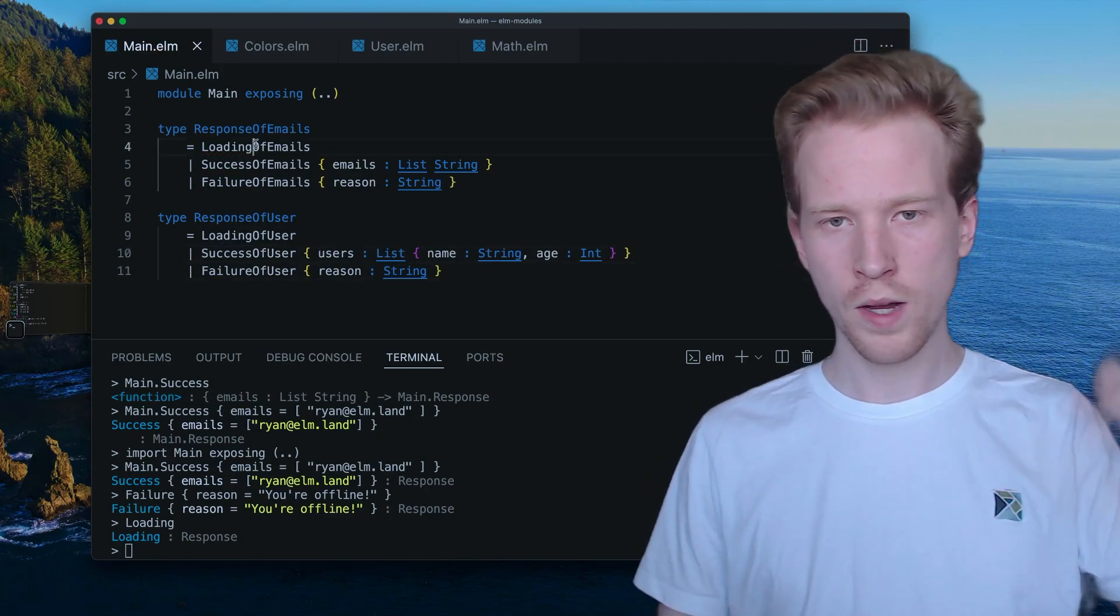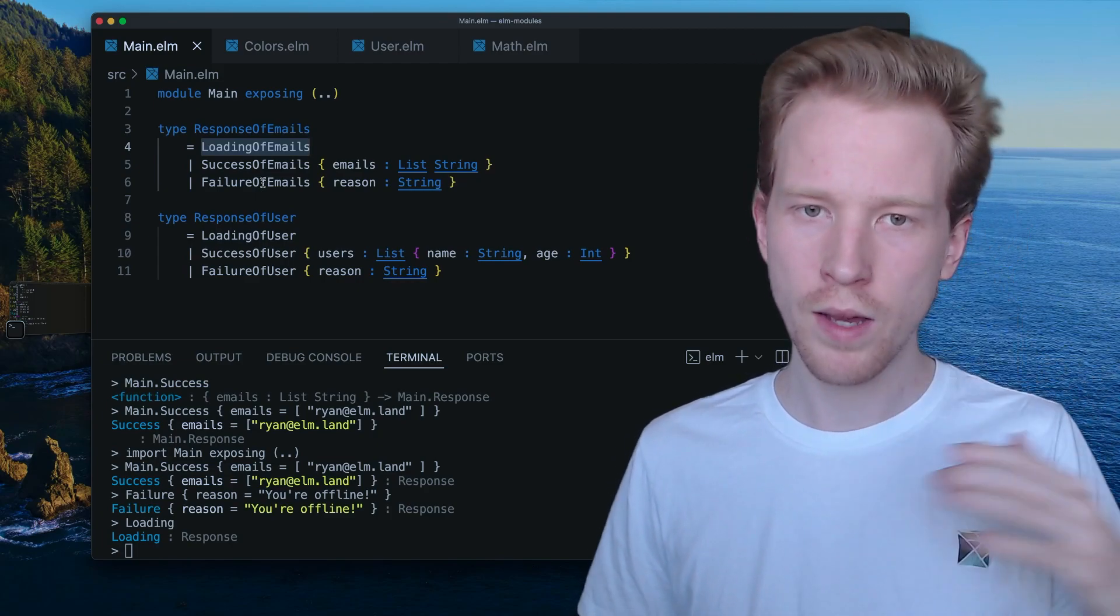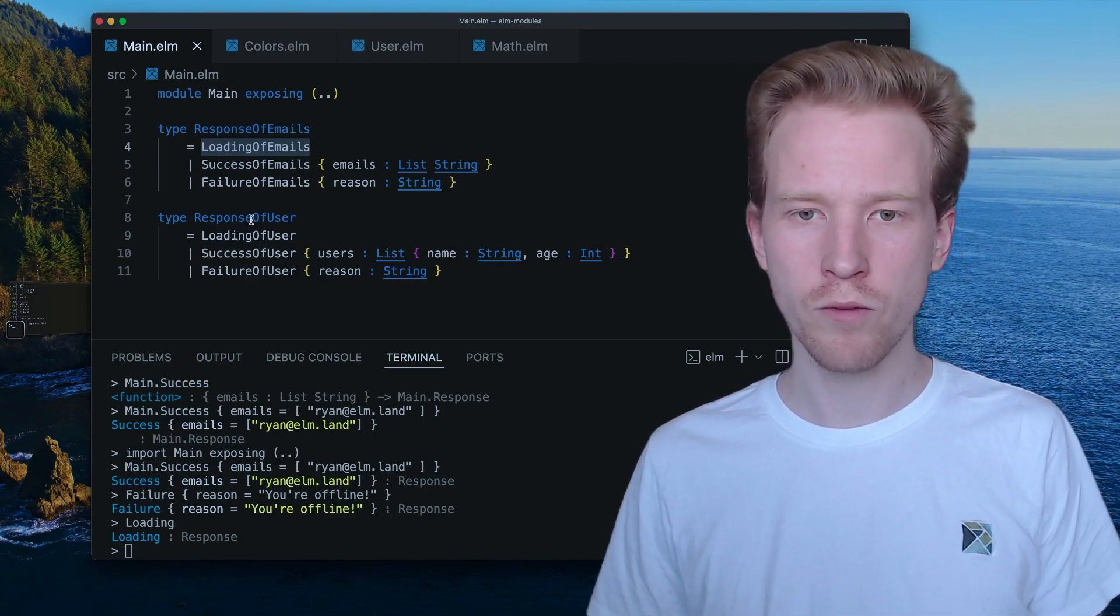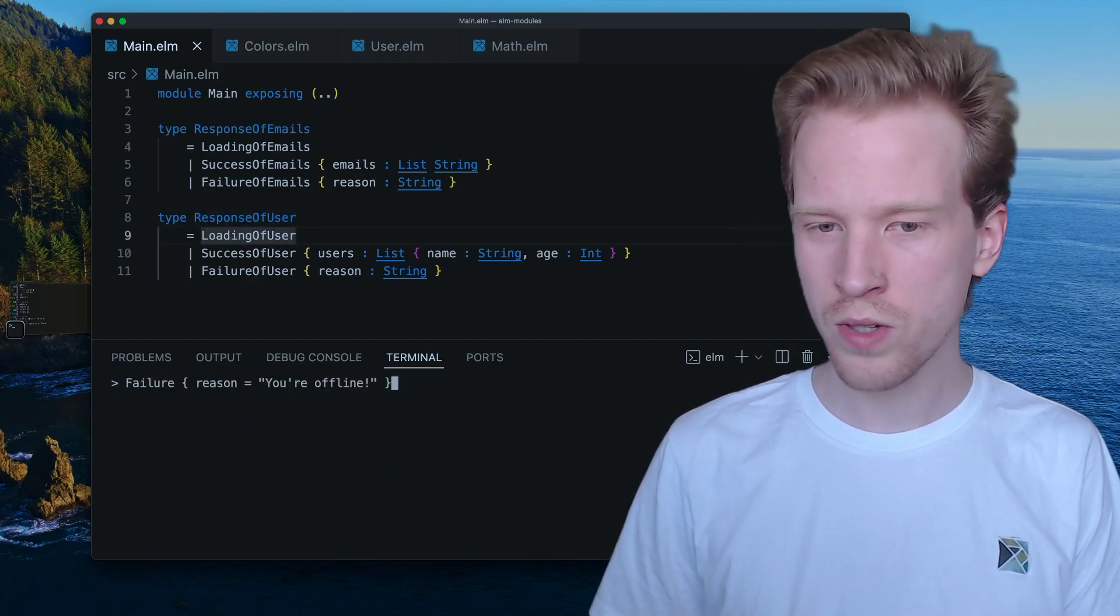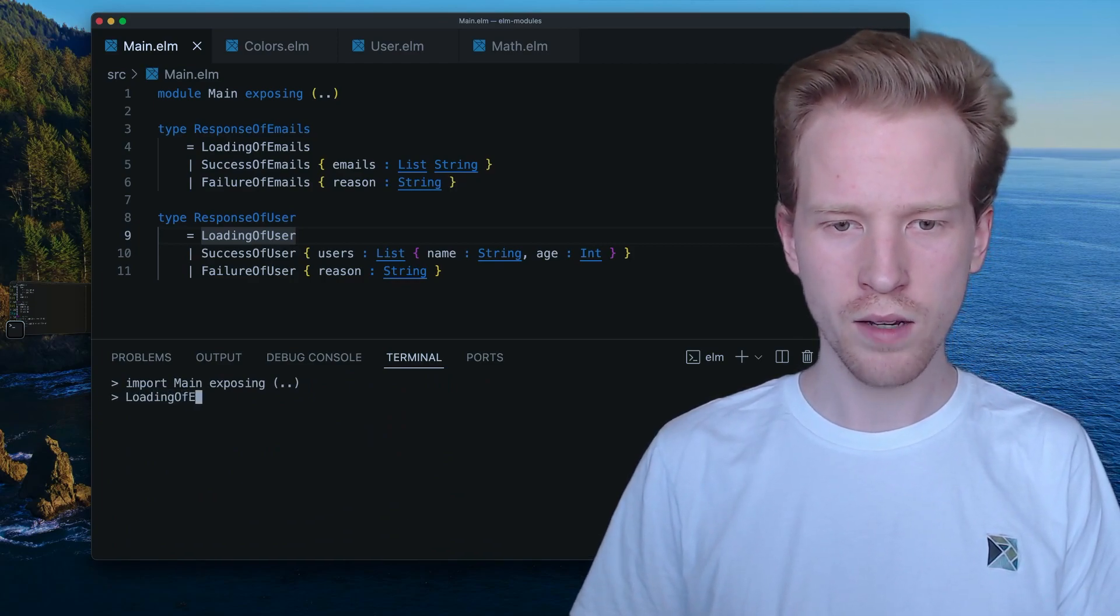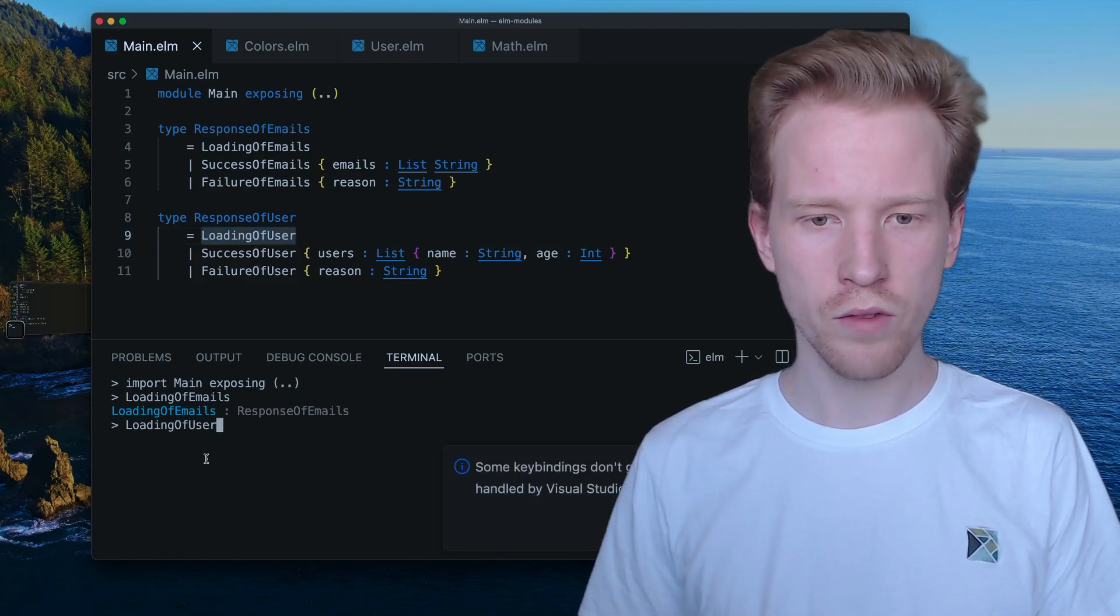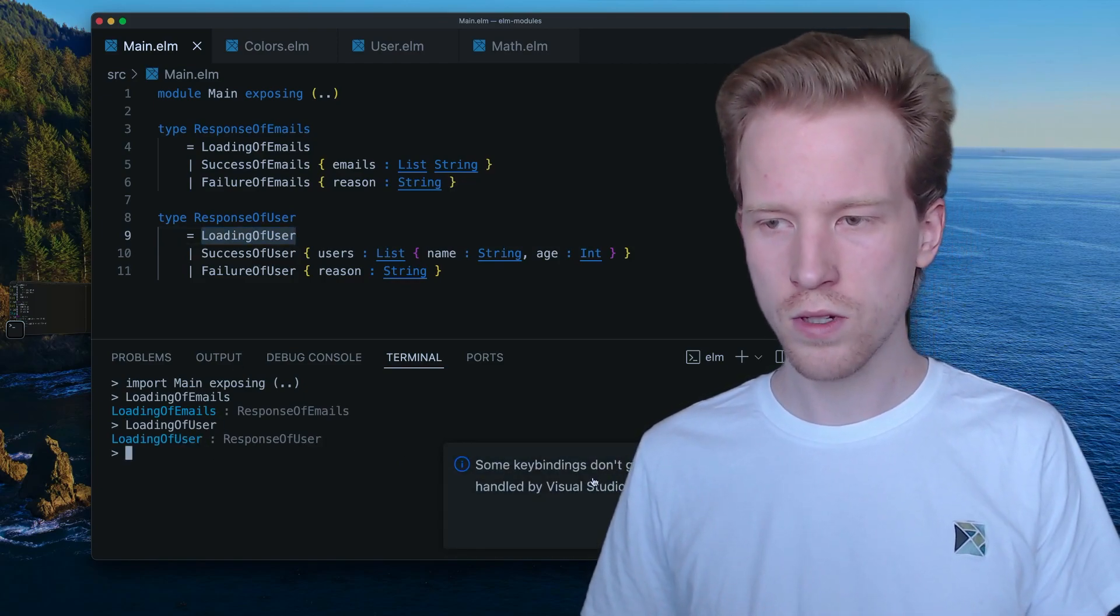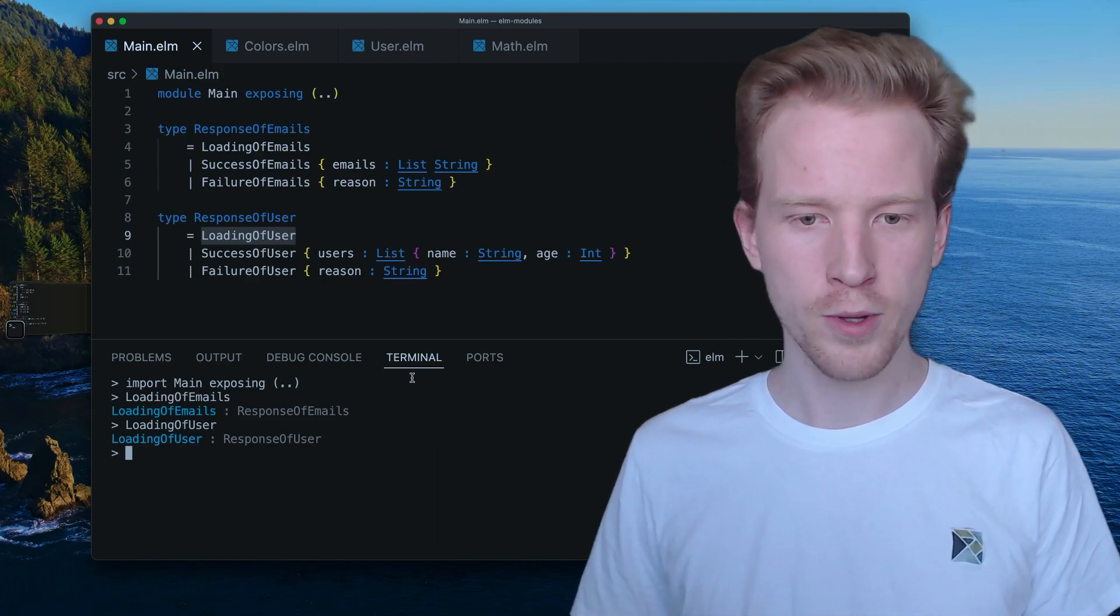So we don't want to, we can't have duplicates because otherwise loading would be ambiguous. So Elm was giving us an error saying, all right, what does loading give me a responsive user or responsive emails? So what you see that what I'm writing here is starting to get a little bit cumbersome. Loading of emails gives me a response of emails, but loading of user is giving me a responsive of user. I'm not sure exactly what that error says. And back to normal.